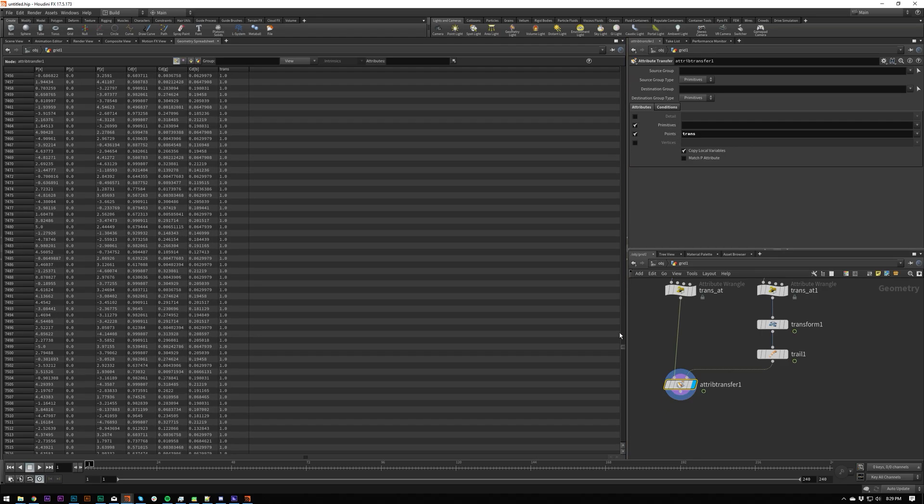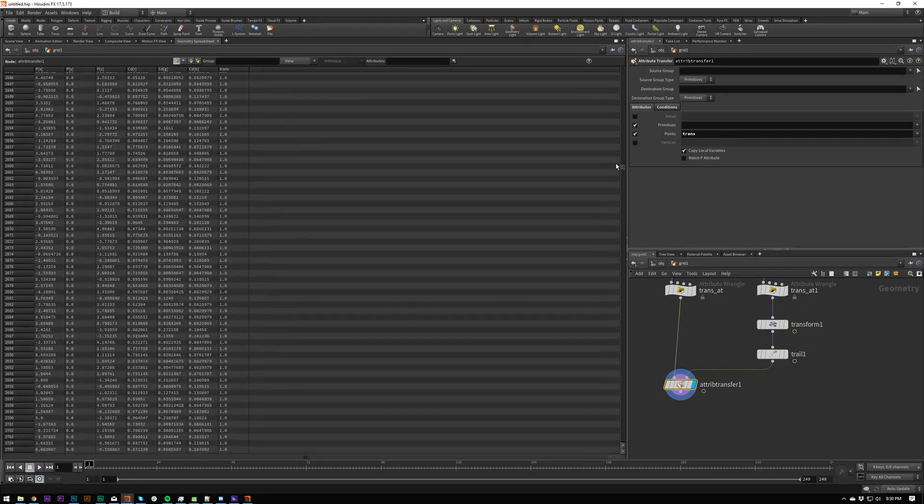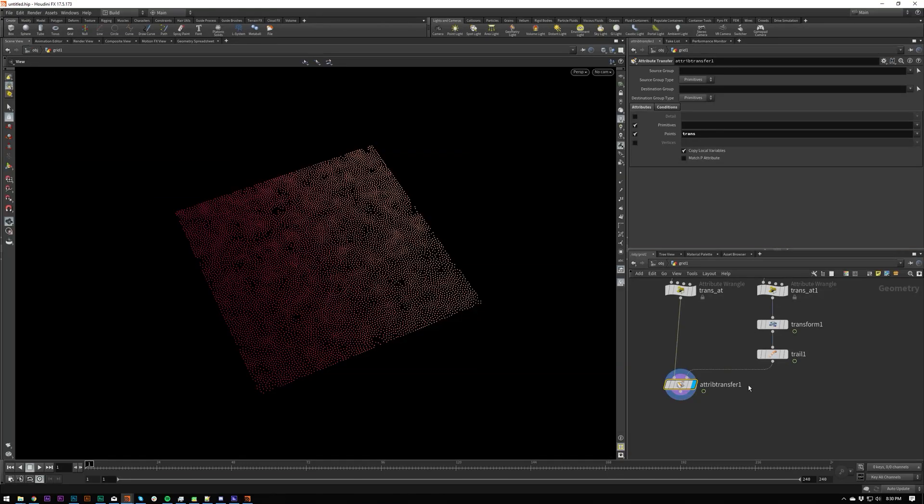Some things are coming down though. So it is working. So what we need to do is we need to visualize this.